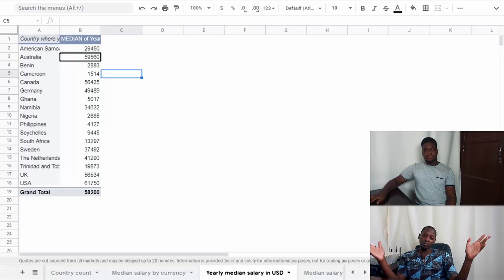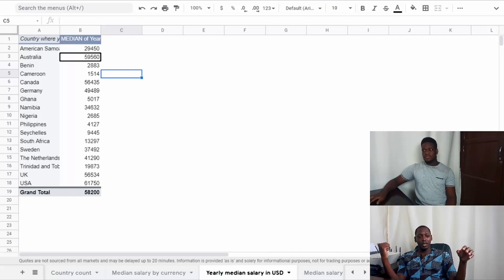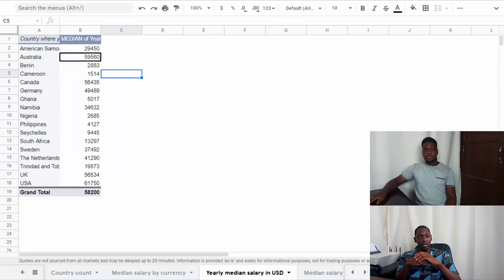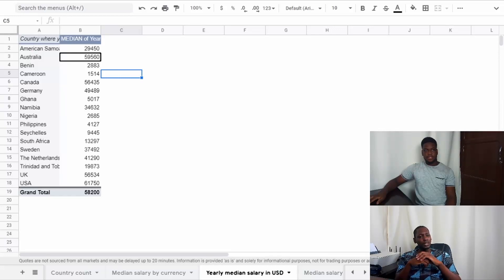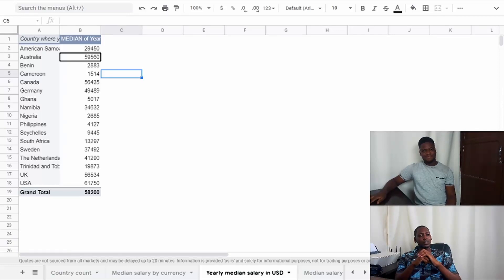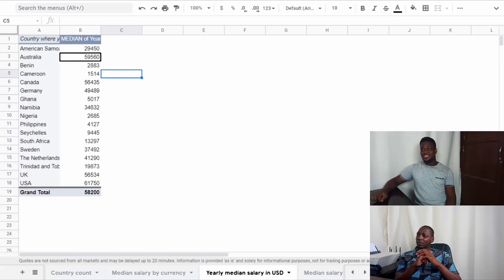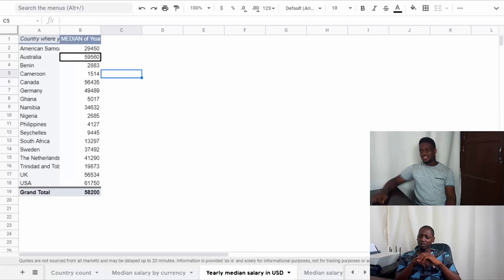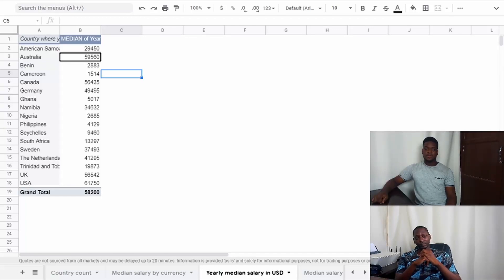But we can see there's quite a difference between what's being made in the US and other countries. The second lowest on the list is Nigeria - $2,685. It's not that bad, but it could be better.